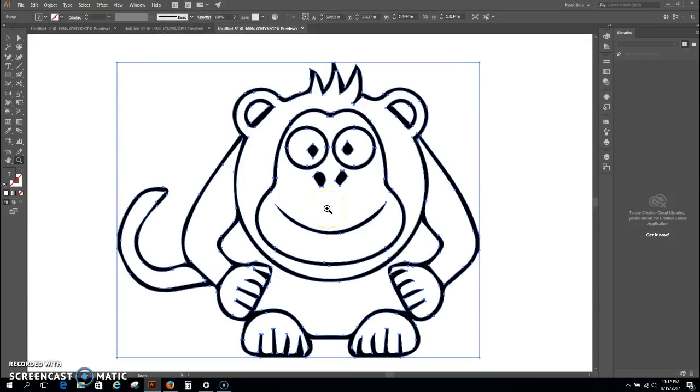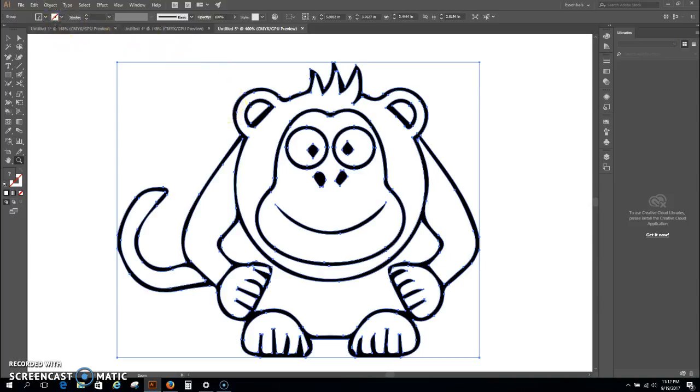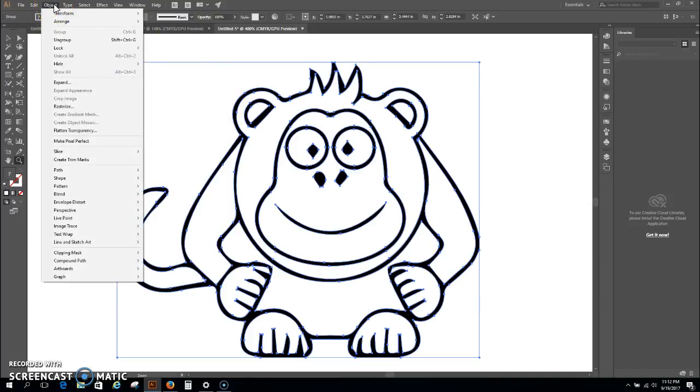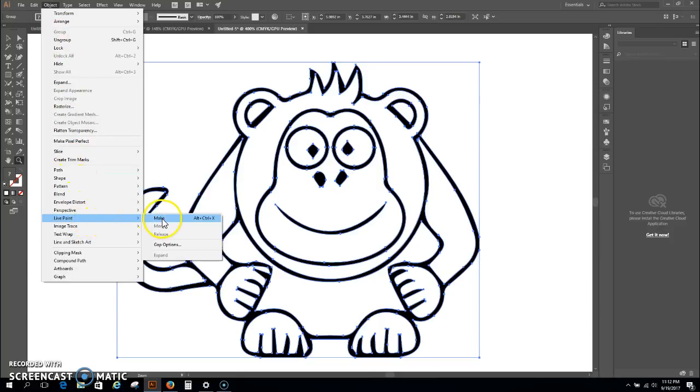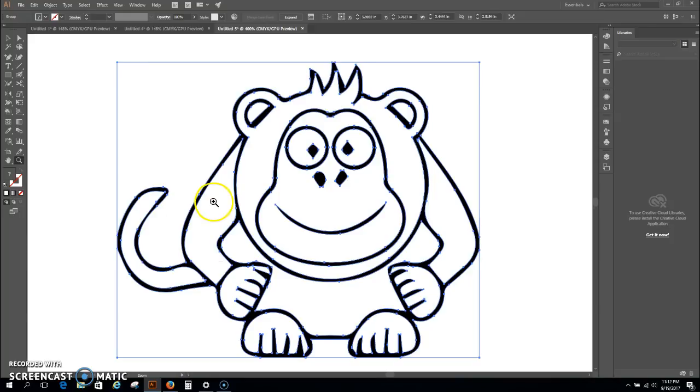And then from here, a couple different things that we have to do from what we've done to this point. And that is, we need to go up to the Object and we're going to go to Live Paint, and we're going to Make. Basically what we're doing is we're making all the objects again, alright? So that way the paint bucket can read these objects and I'll show you what I mean. So we made him.